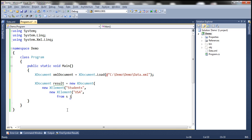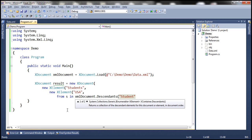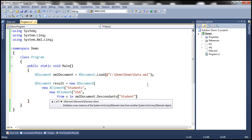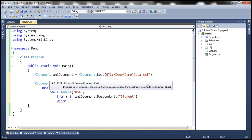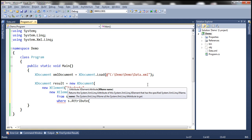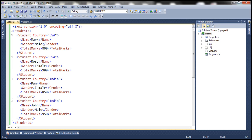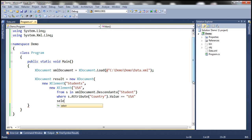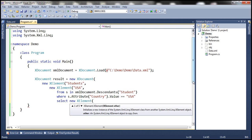We are going to write our LINQ query here. From s in xmlDocument.Descendants of student element — this Descendants method is going to return all student elements, but we don't want all of them. We only want students who belong to the country USA, so we want to do some filtering. Where s.Attribute — how do we know the students that belong to country USA? It depends on the country attribute value. So s.Attribute("country").Value equals USA, then return those students. That's our LINQ query.